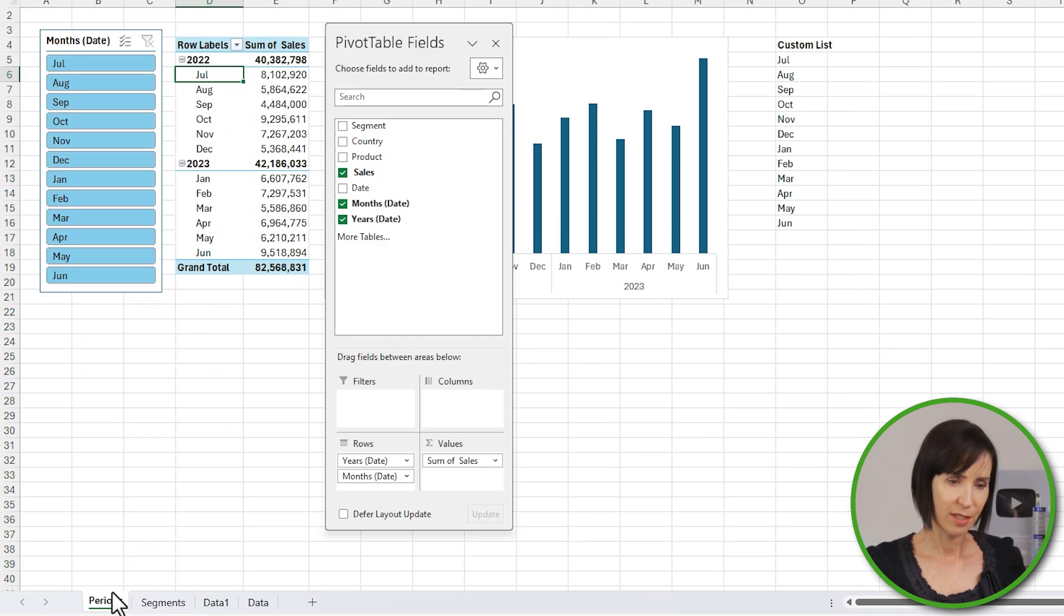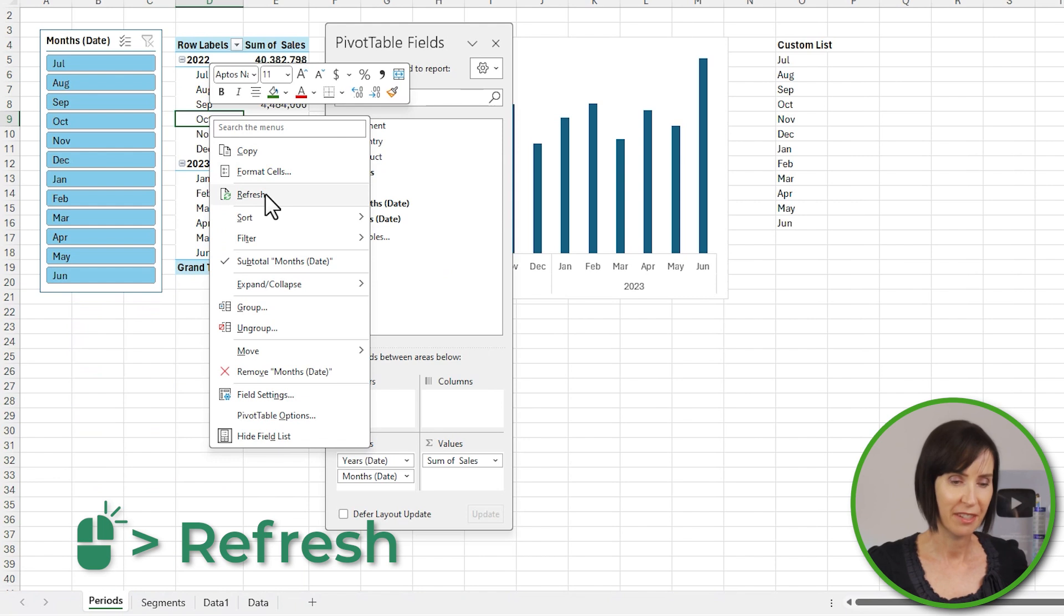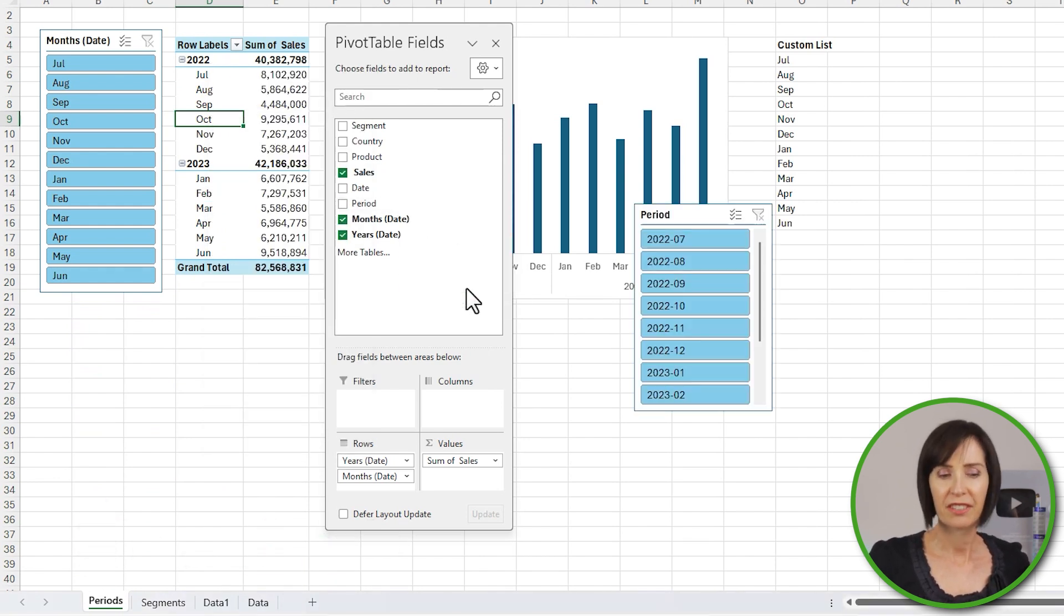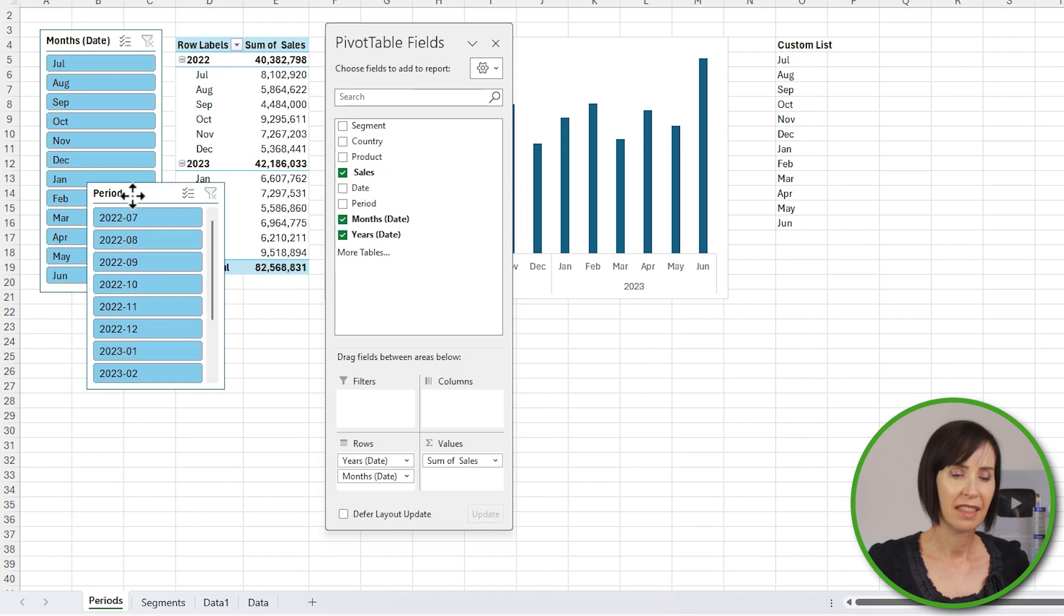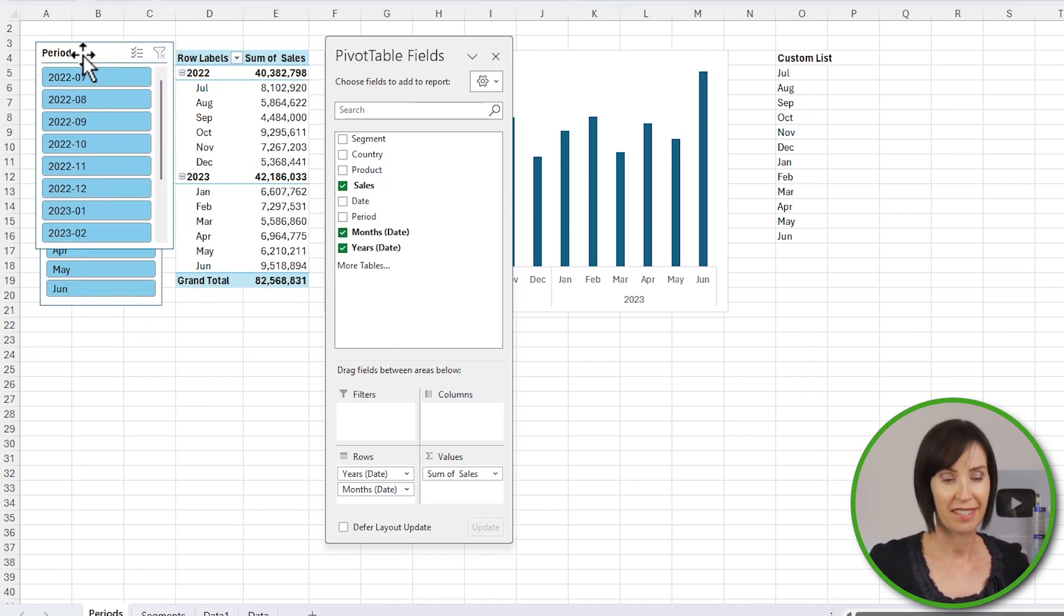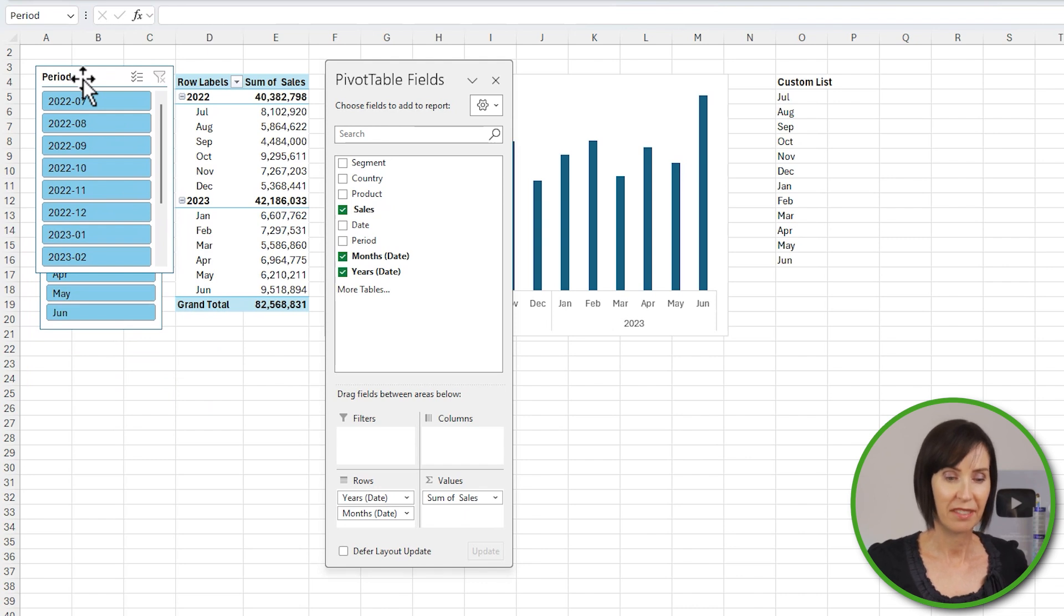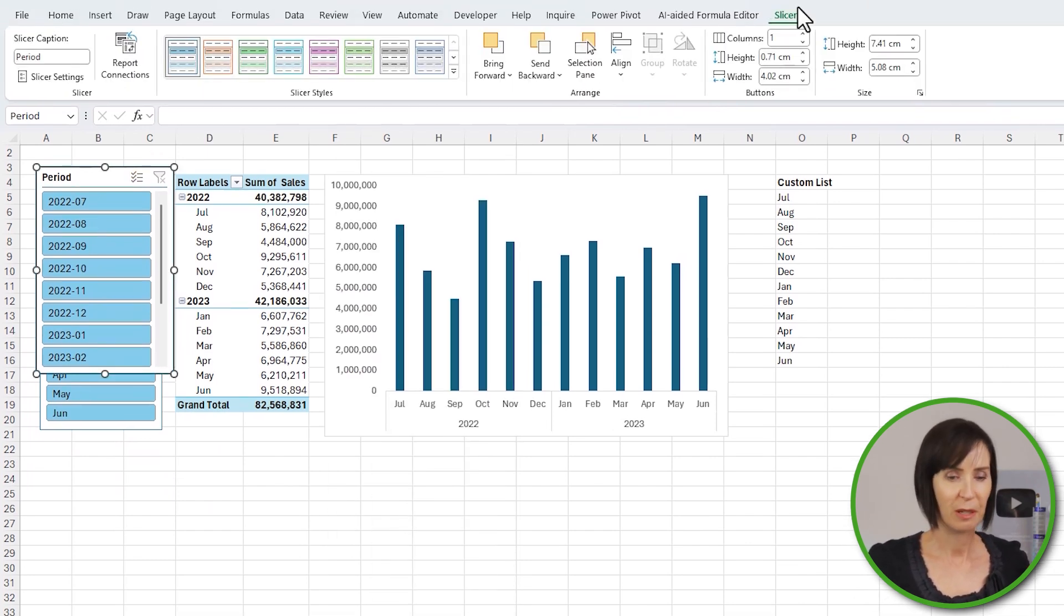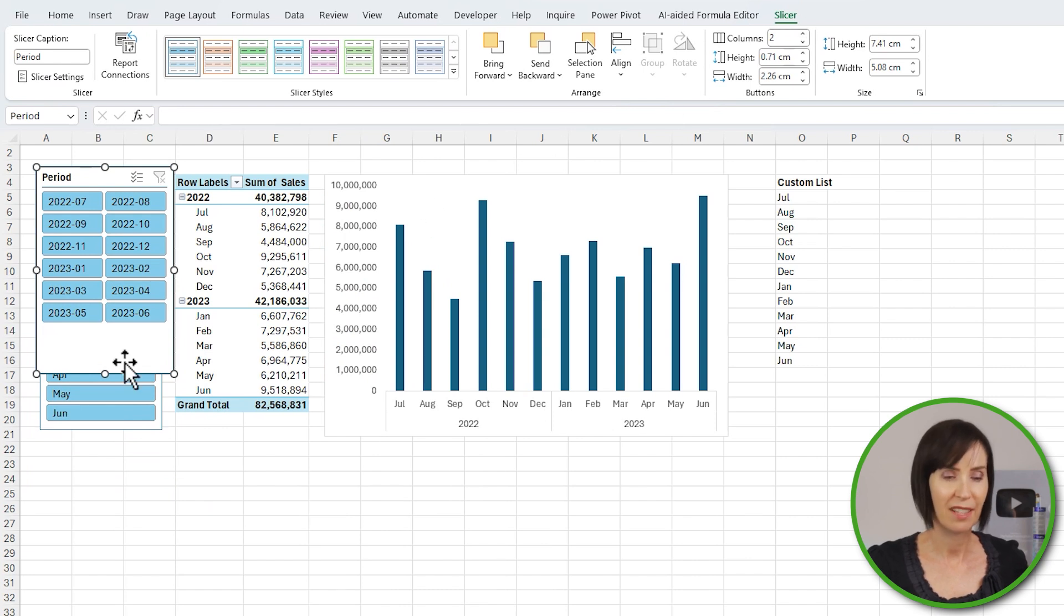And let's refresh the pivot table to pick up the new field. Now I can insert a slicer for the Period field, and just note that I'm not using this field in the pivot table itself. It's simply there for the slicer, and because the dates are formatted year-month, they automatically sort in ascending order. I'll format the slicer with two columns so we can see more dates without scrolling.